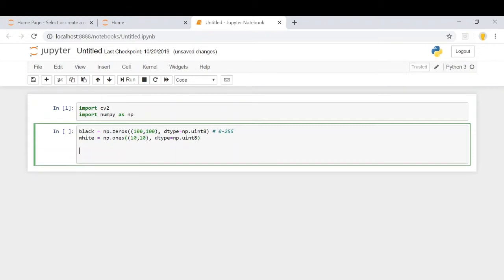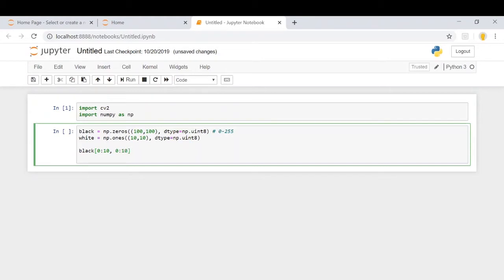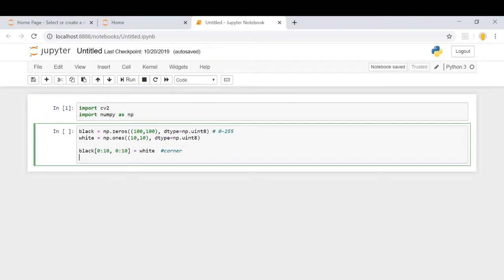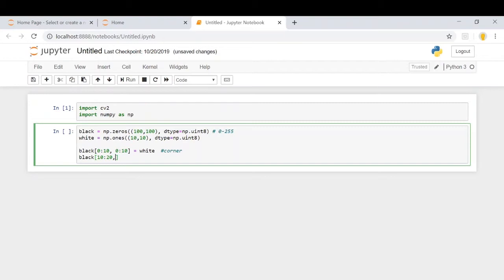Now, we're going to consider the first 10 pixels of the entire black image as white. So this is the corner part. We'll also make sure the diagonally opposite part is white. For that, we'll consider the 10 pixels row-wise and 10 pixels column-wise as white.